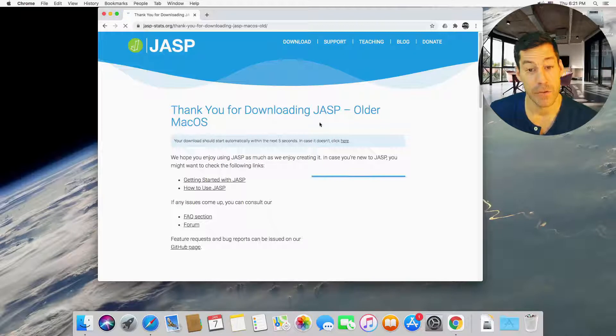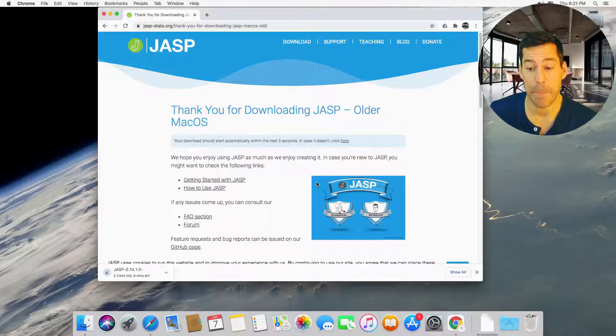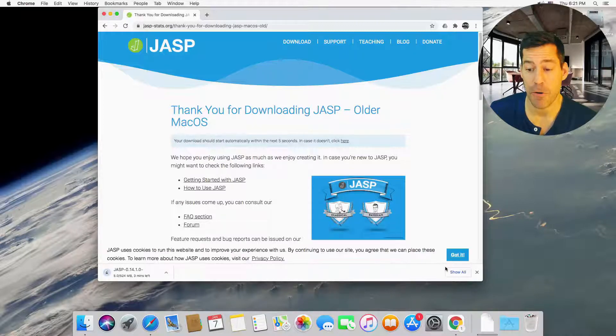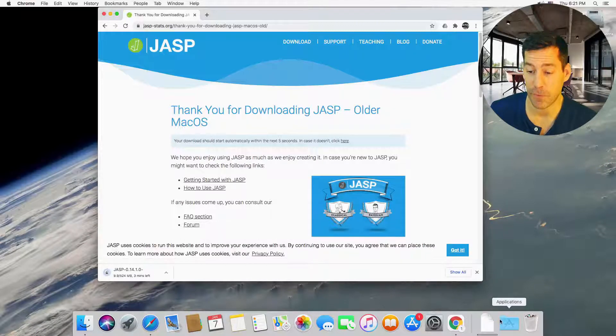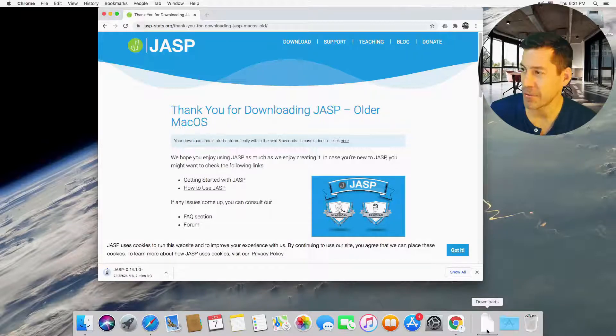So it should start downloading and it will appear in my downloads folder down here. Once it's finished, I'll start with you again.